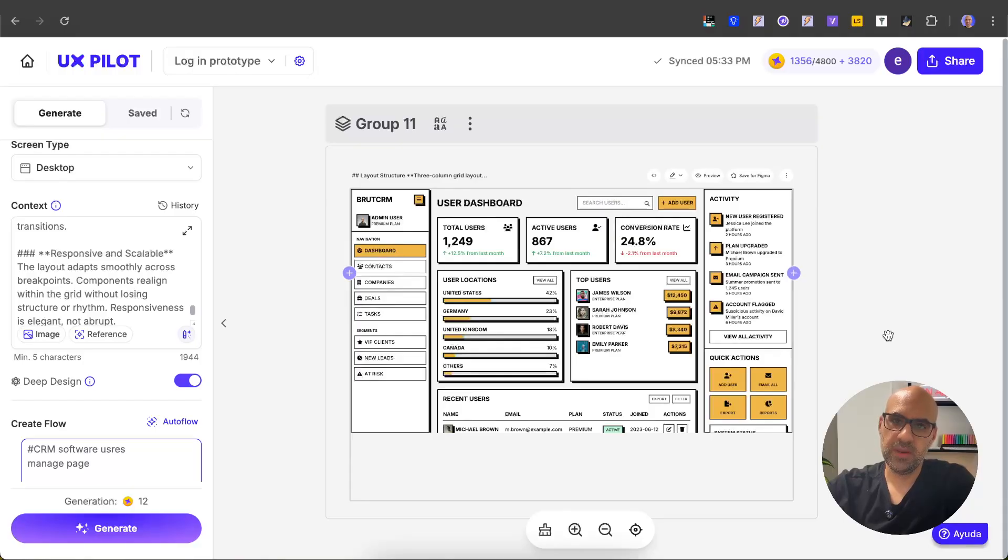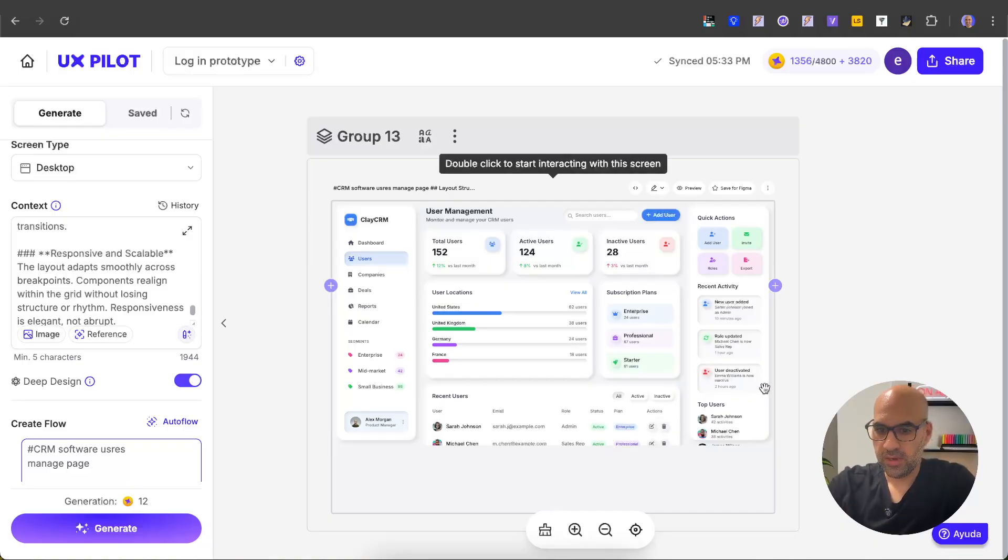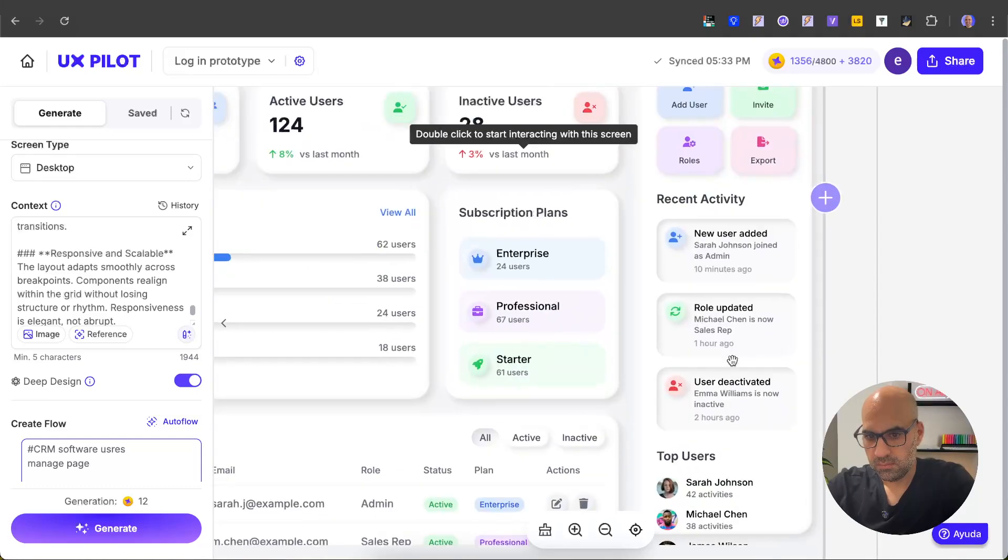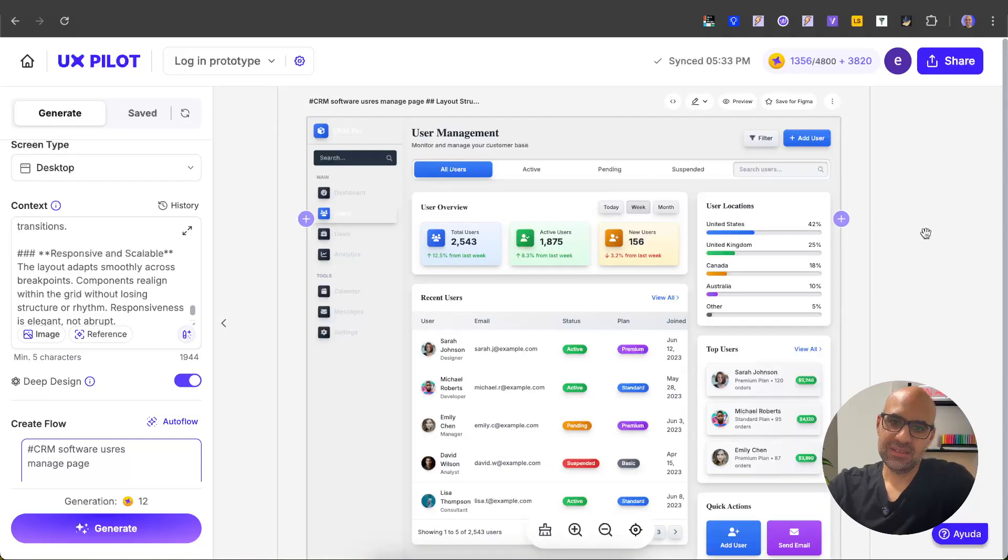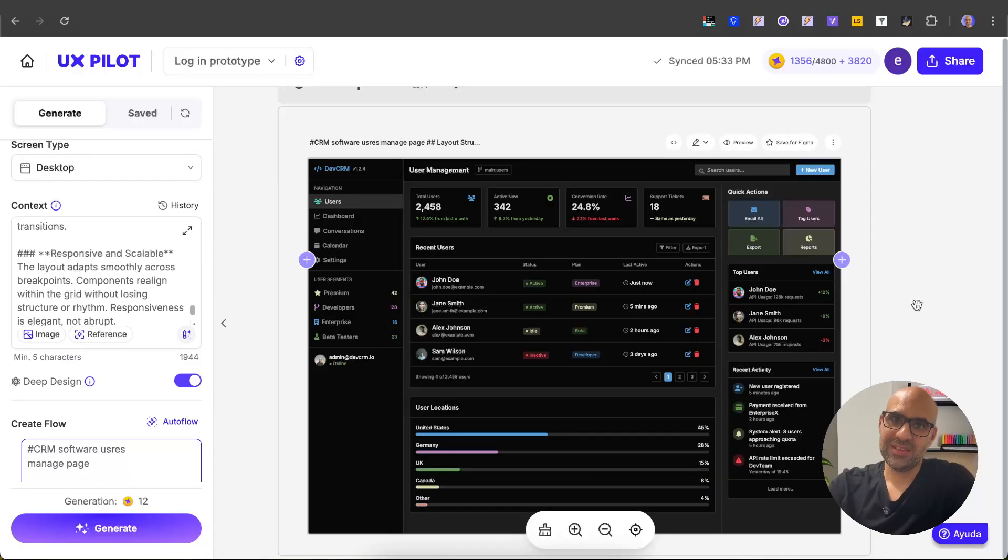color, so the main color here is the yellow one. This is the claymorphism style with all the depth in the interface. Take a look here in this space. Let's zoom in. This is the skeuomorphism, and you can see